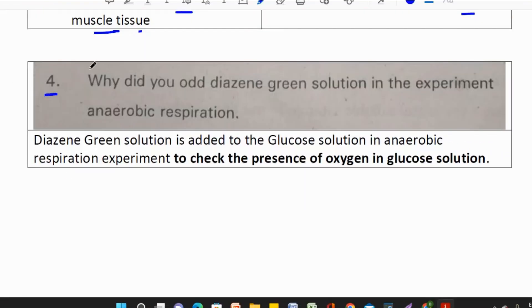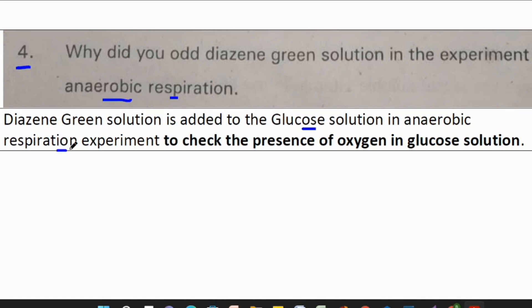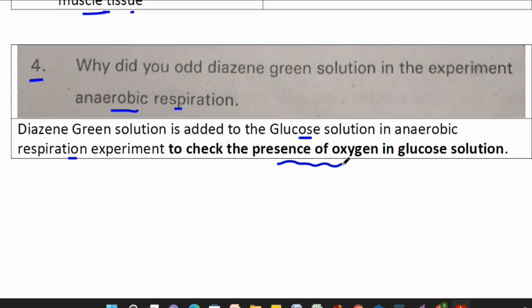Moving on to the fourth question: Why do you add diazene green solution in the experiment of anaerobic respiration? Diazene green solution is added to glucose solution in the anaerobic respiration experiment to check for the presence of oxygen in the glucose solution.